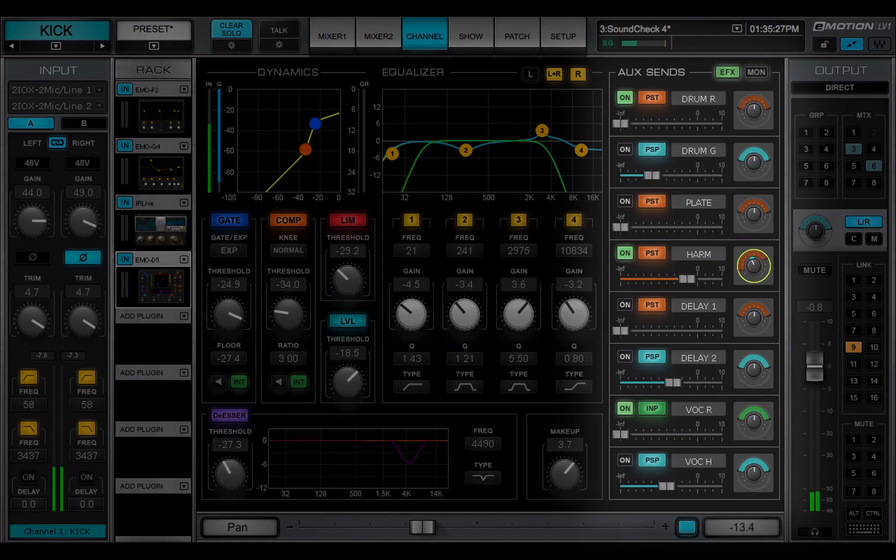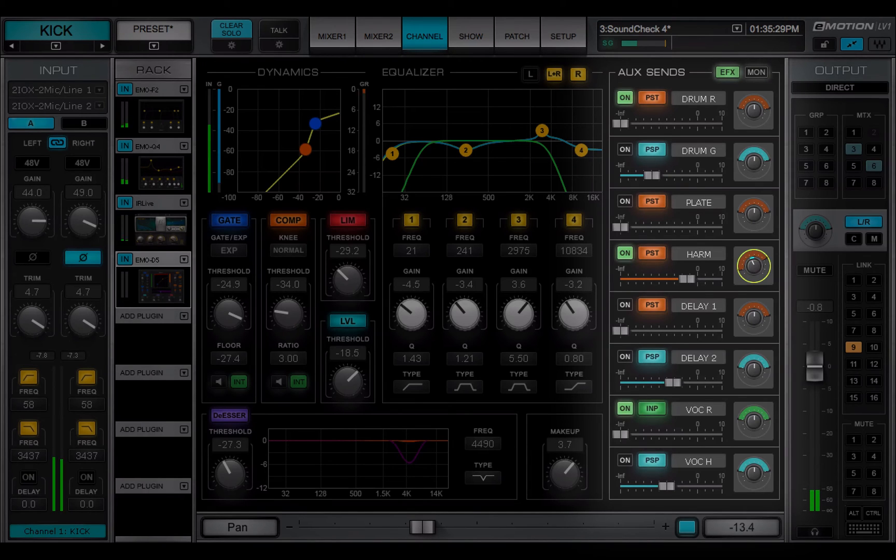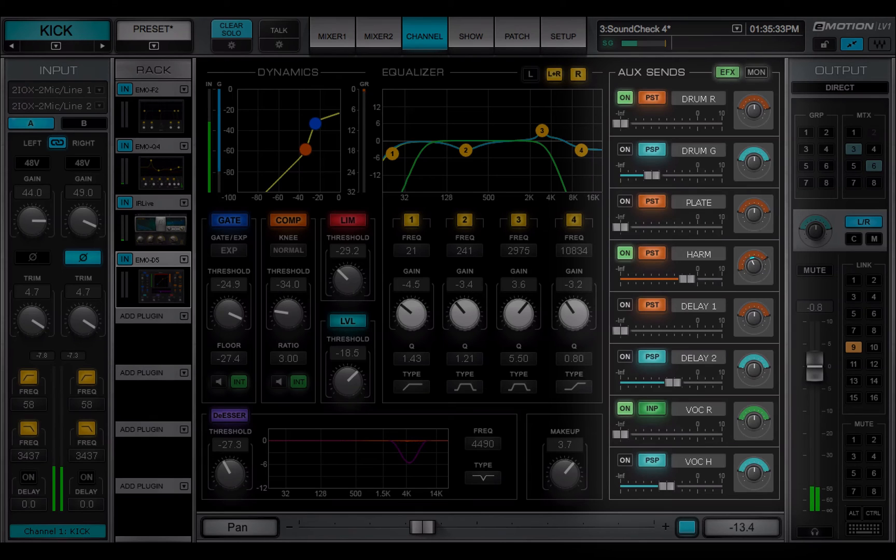Learn more about aux sends and aux channels in Lesson 3.6, Channel Aux Sends, and Lesson 4.8, Aux Mixer Layer.